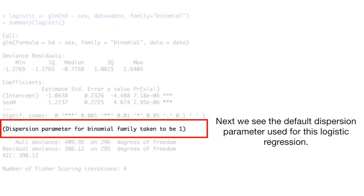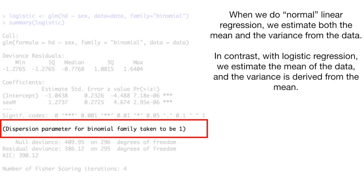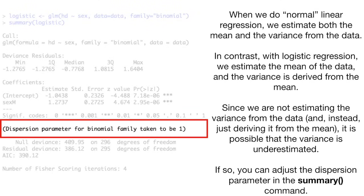Next, we see the default dispersion parameter used for this logistic regression. When we do normal linear regression, we estimate both the mean and the variance from the data. In contrast, with logistic regression, we estimate the mean of the data and the variance is derived from the mean. Since we are not estimating the variance from the data and instead just deriving it from the mean, it is possible that the variance is underestimated. If so, you can adjust the dispersion parameter in the summary command.